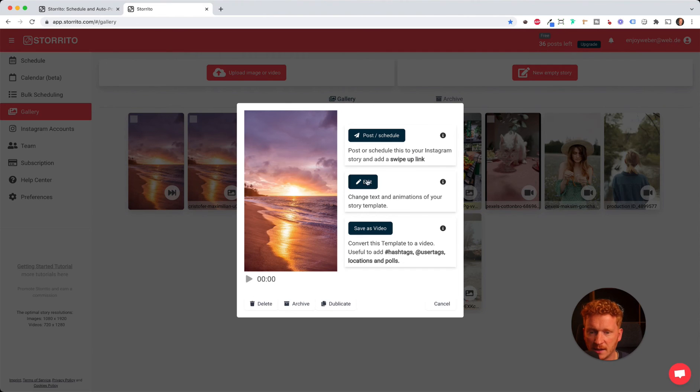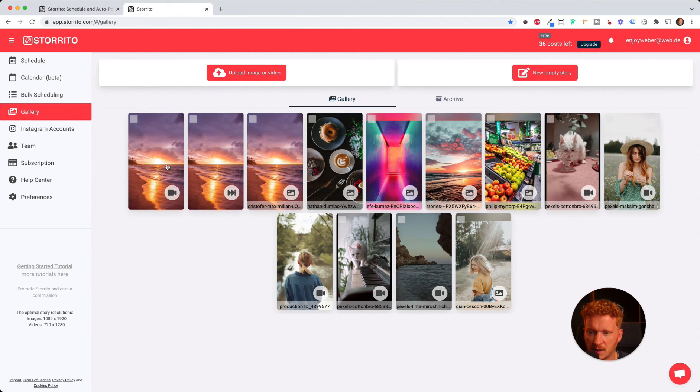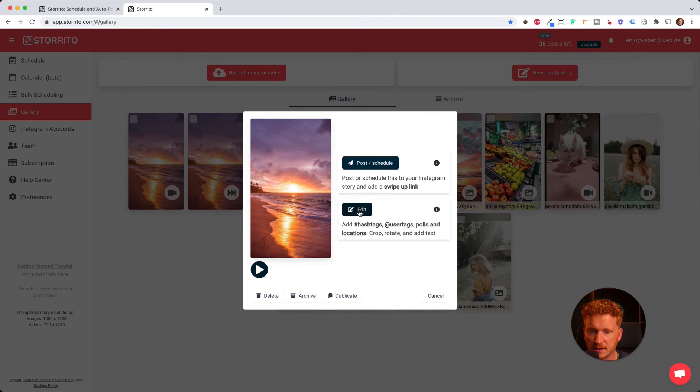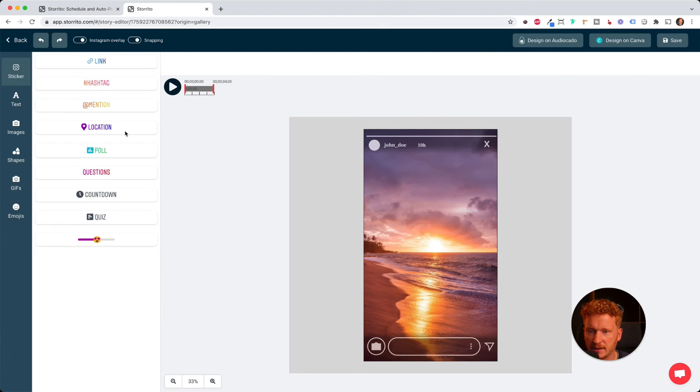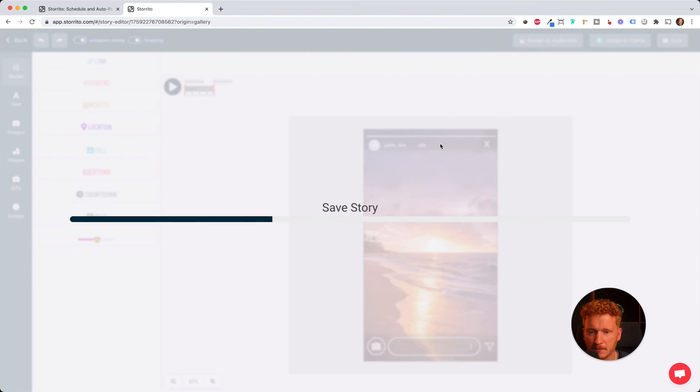Now you can click on it and save it as a video. Once it's saved, when I click on it again, I can go to the editor and add hashtags, locations, or questions to it. Click save again.